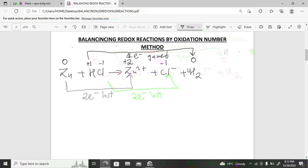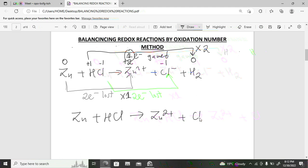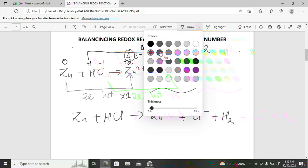Now swap the electron numbers between the two species: multiply the reaction involving hydrogen by one (since two electrons were lost by zinc), and multiply the zinc reaction by two (since one electron was gained by hydrogen). Rewriting: Zn + HCl → Zn²⁺ + Cl⁻ + H₂, placing a coefficient of two in front of HCl.